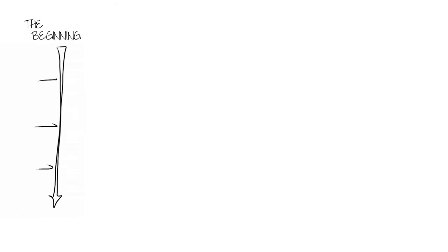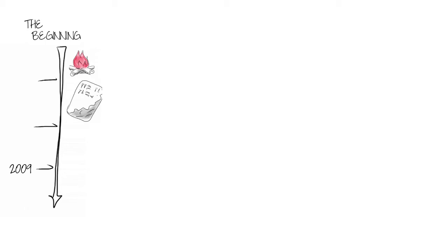How big is the data explosion? Consider this, 90% of all the data in the world has been produced in the last two years. That's right,